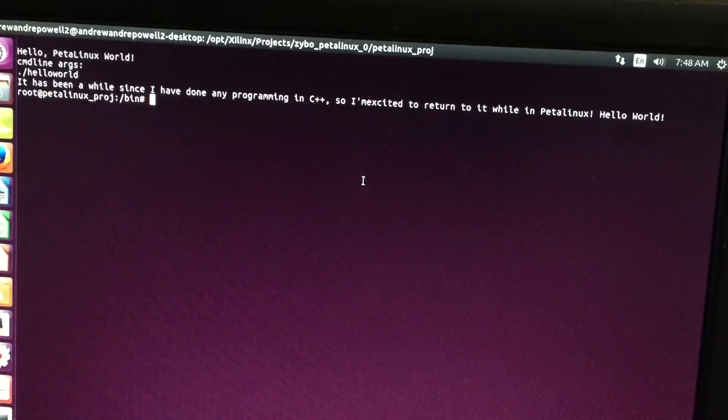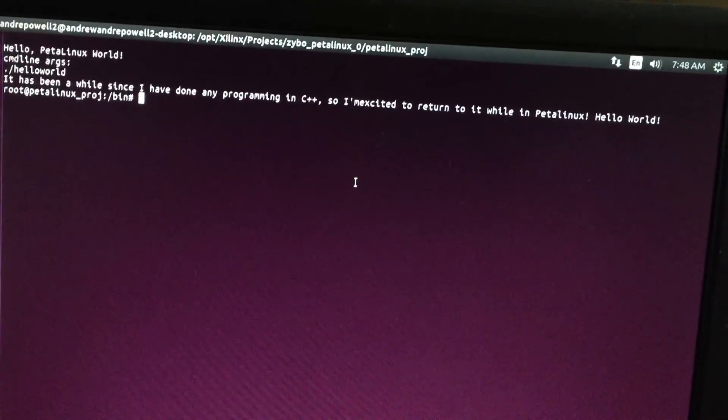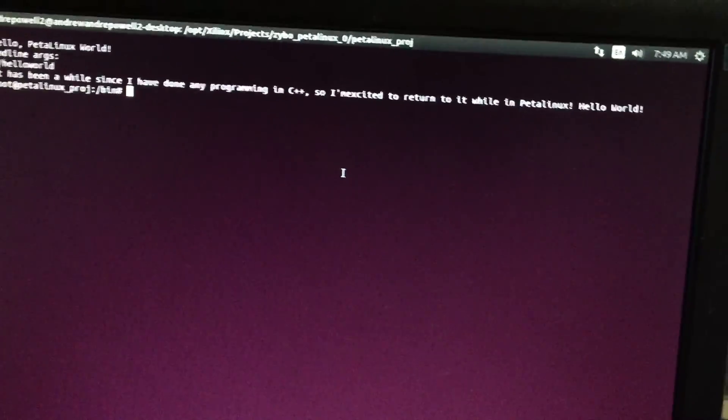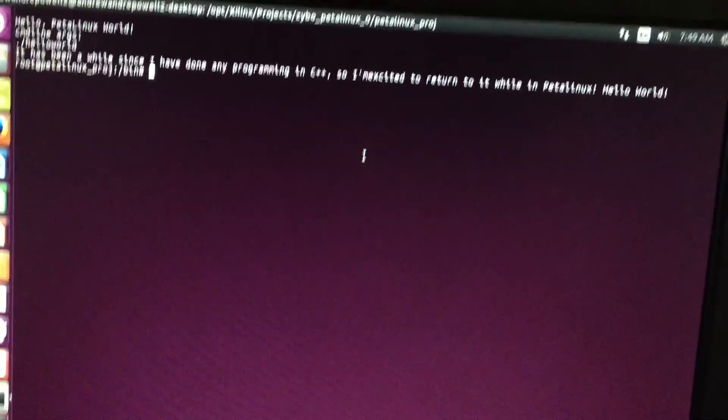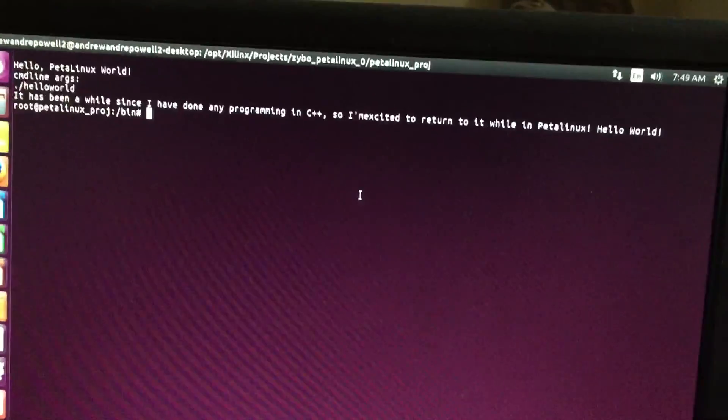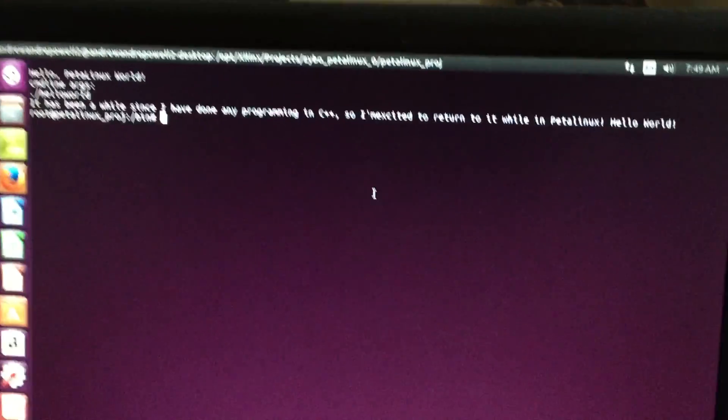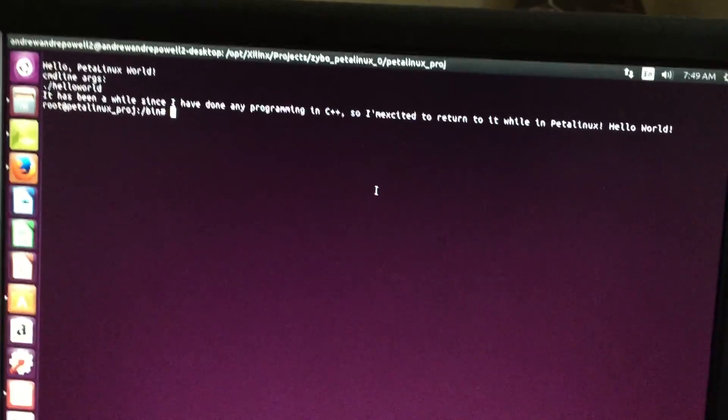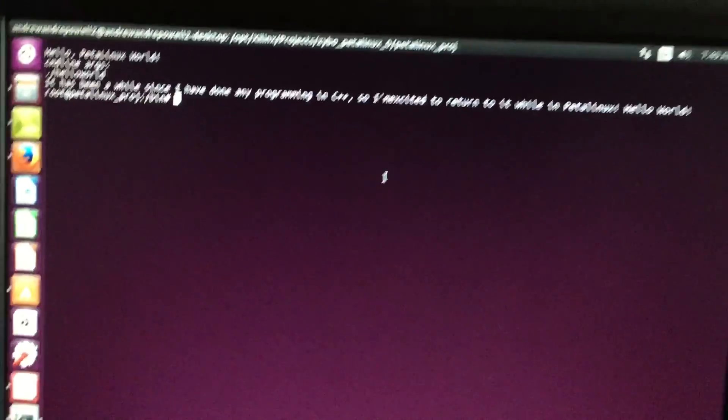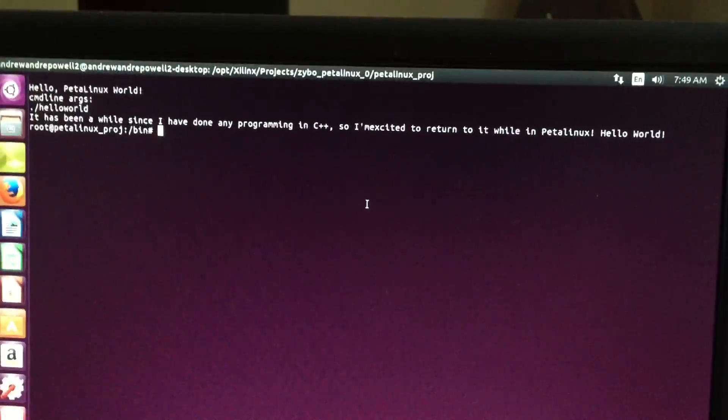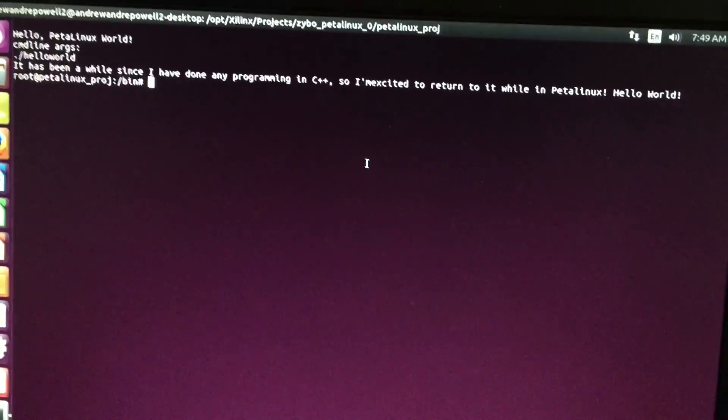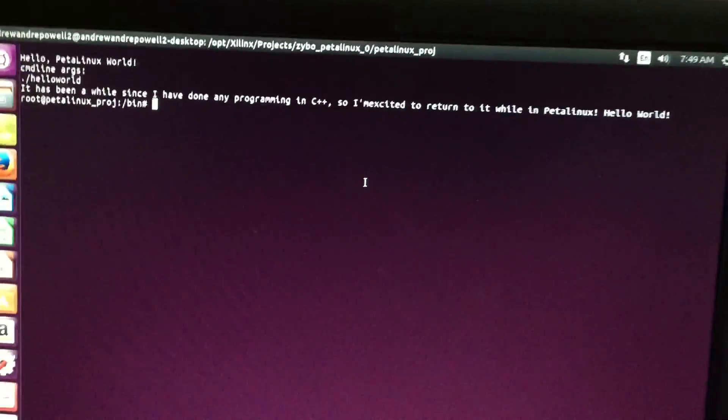I haven't really made too many other plans afterward. But after that, it's likely going to be how do I access the different ports that's on the processing system. For instance, the high performance, the ACP, general purpose, stuff of that nature.